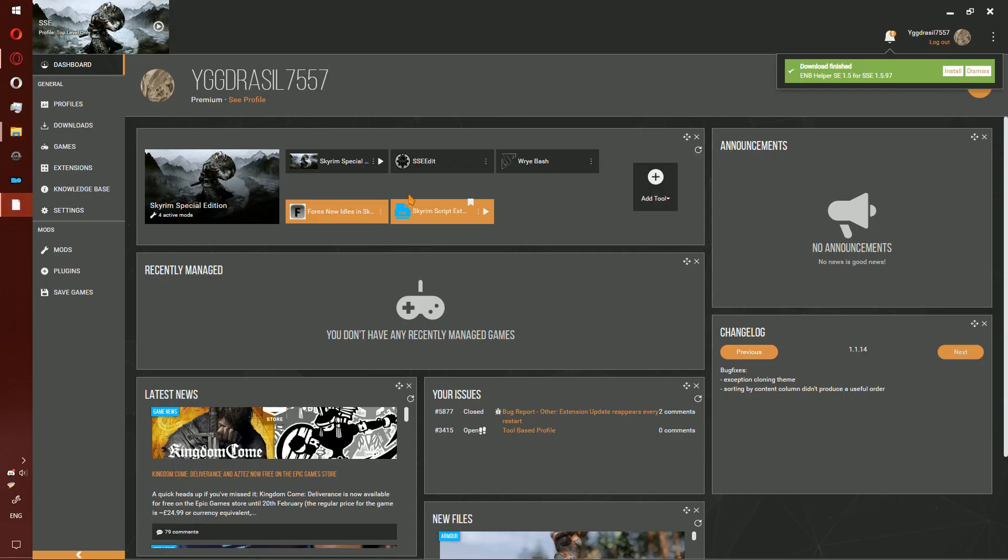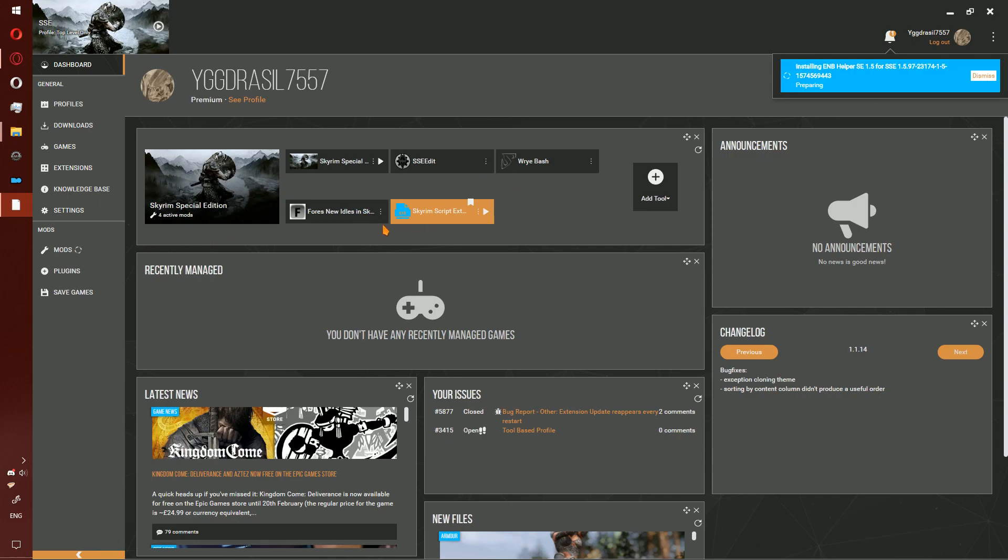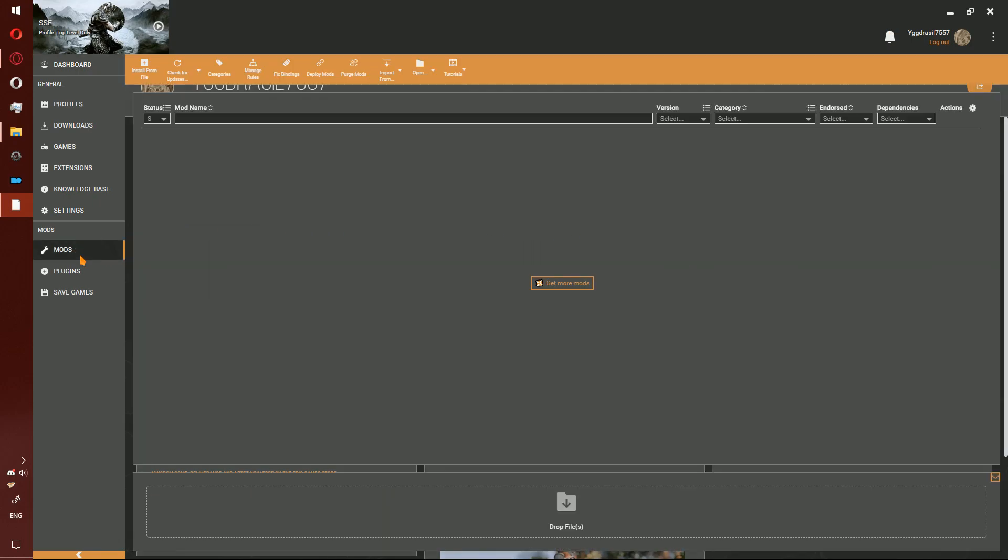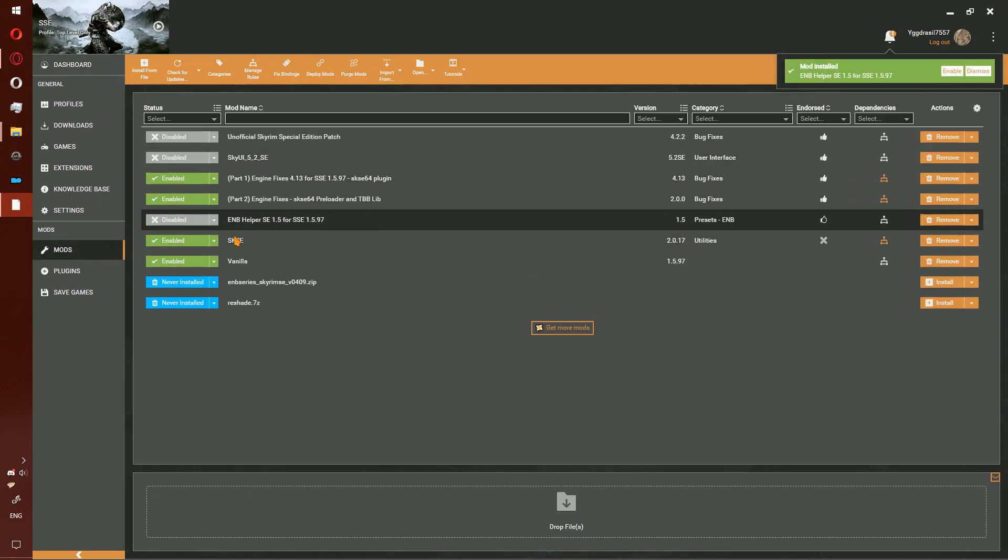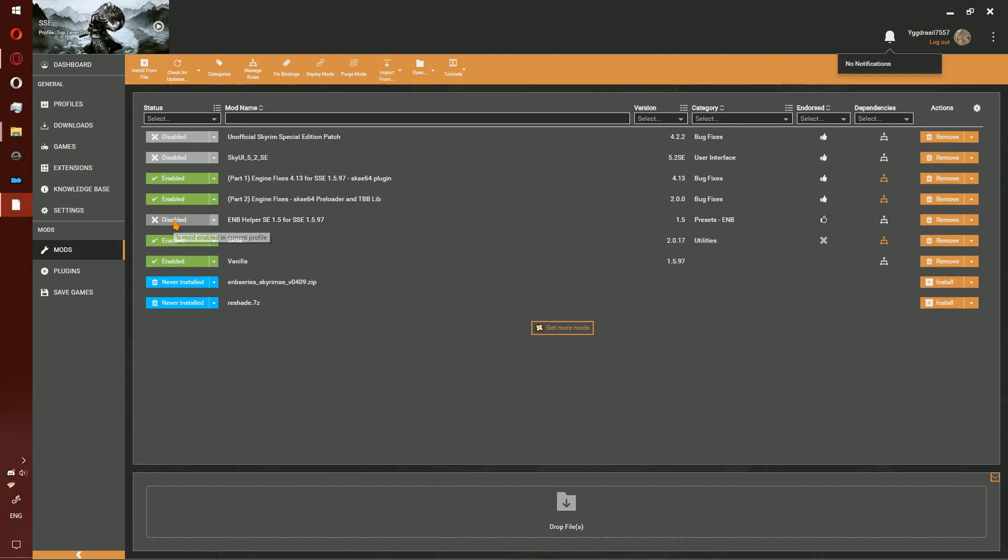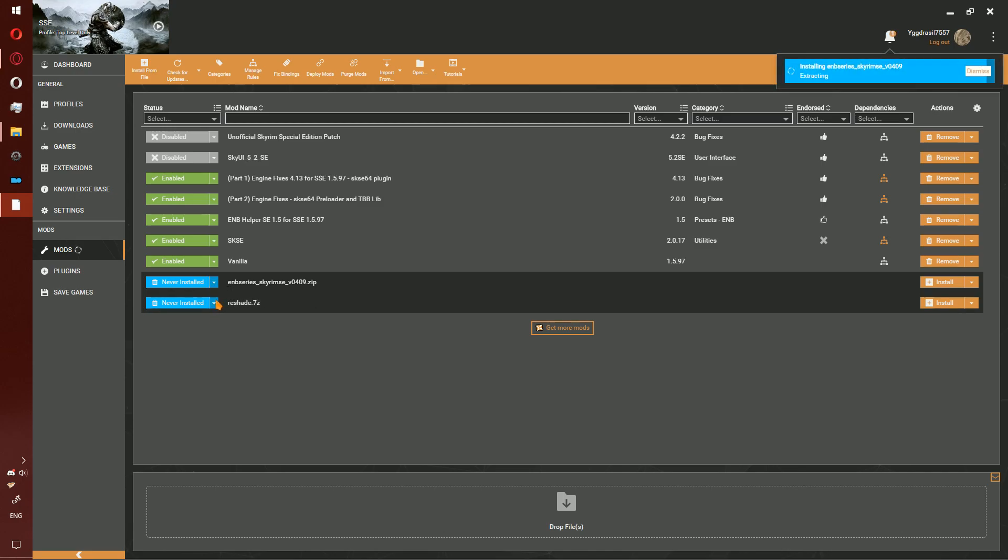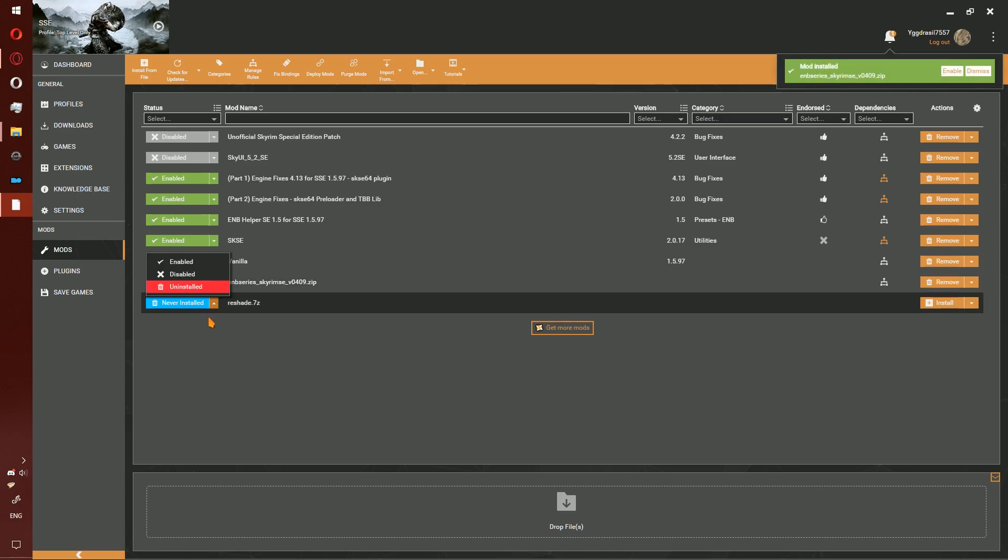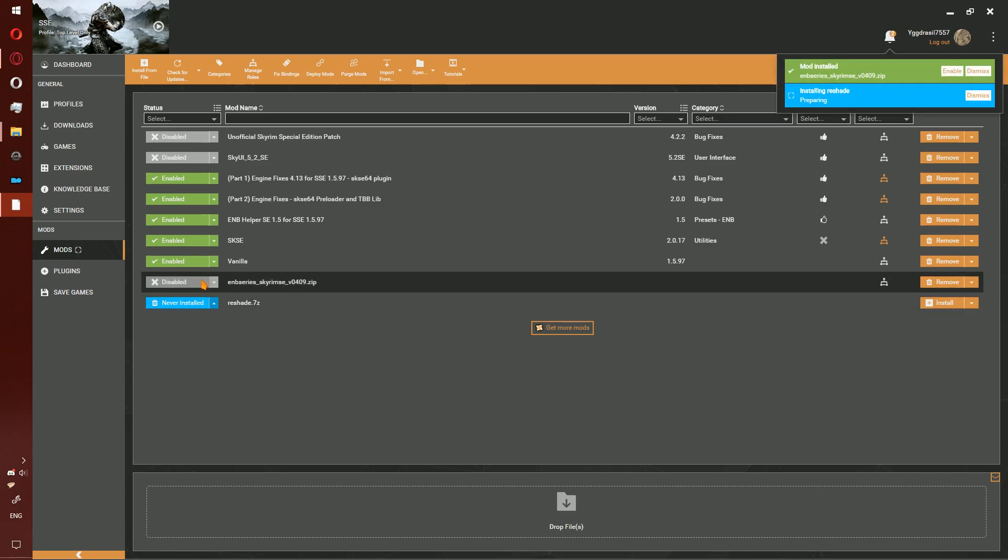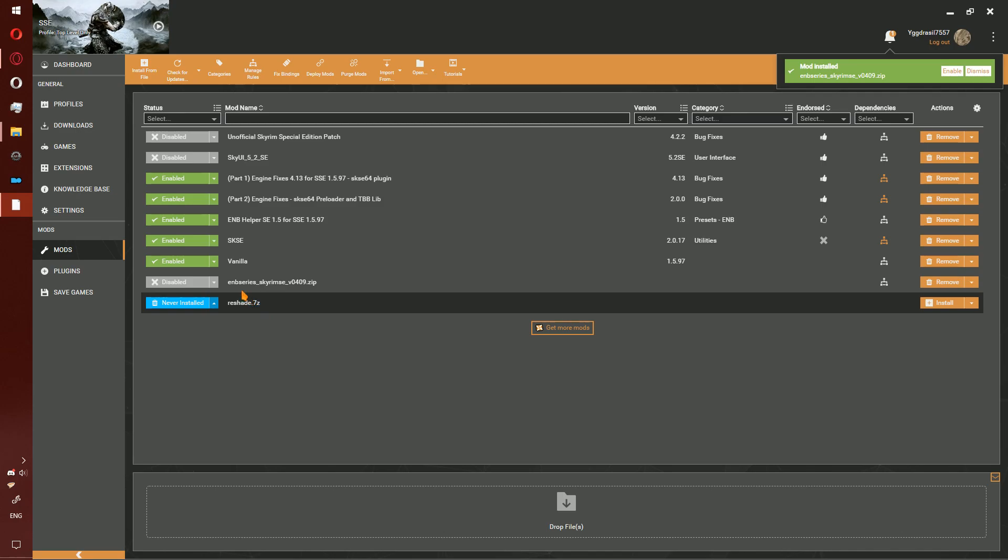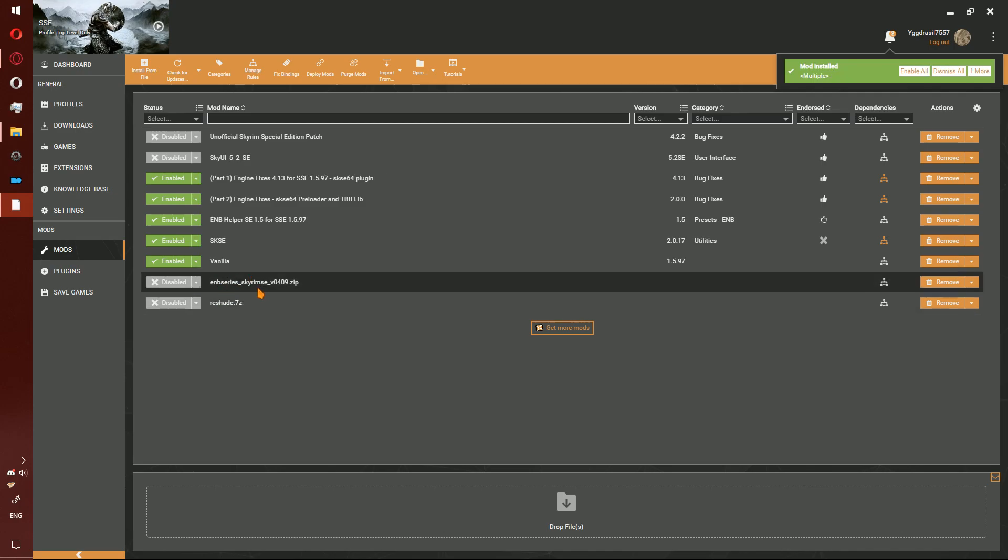If you use Vortex Mod Manager, go ahead and install ENB Helper as normal. Click the dropdown beside ENB Series, switch to disabled. Repeat with the reshade.7zip folder you created.